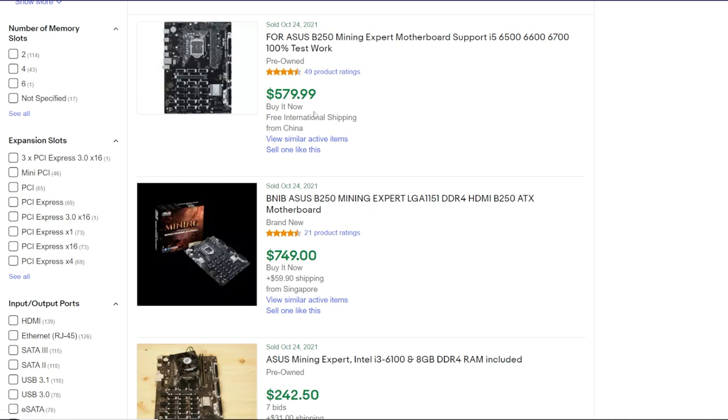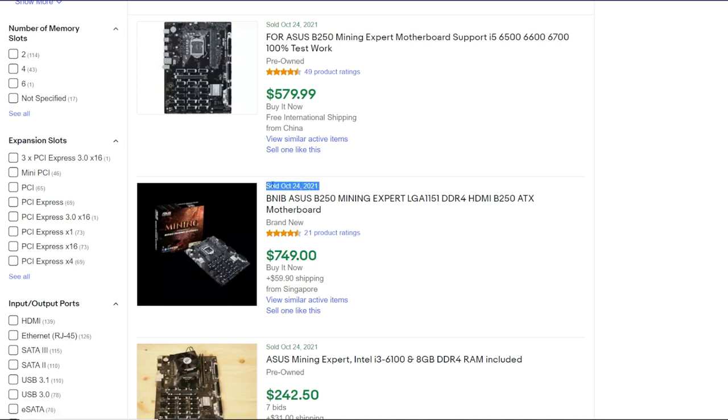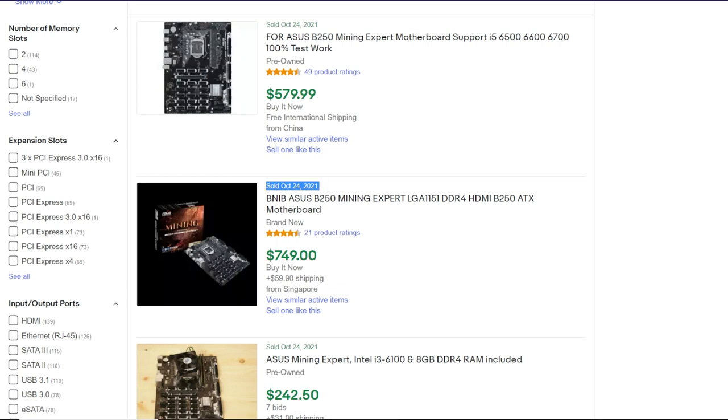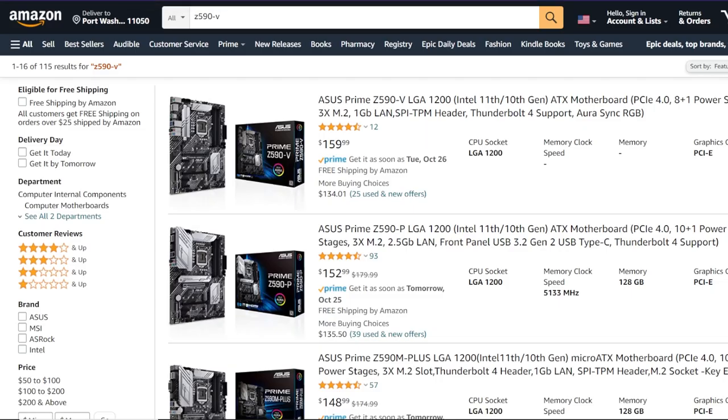These are ridiculously expensive now and I can't believe people are paying this much for these types of motherboards today. You can see here recently sold on eBay $749, which is way too crazy.